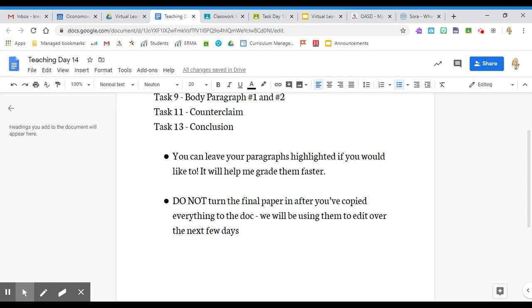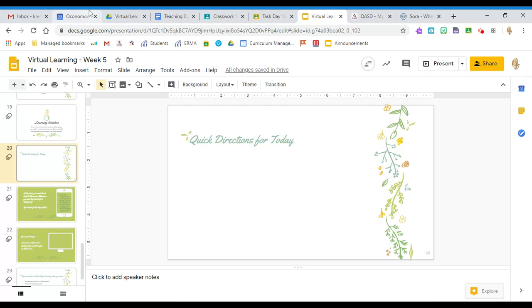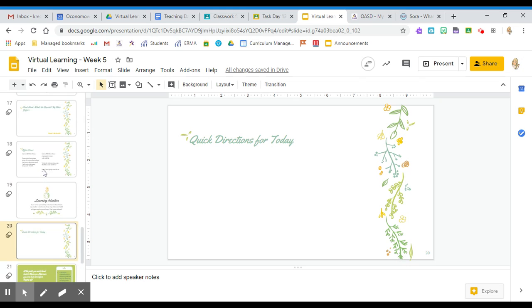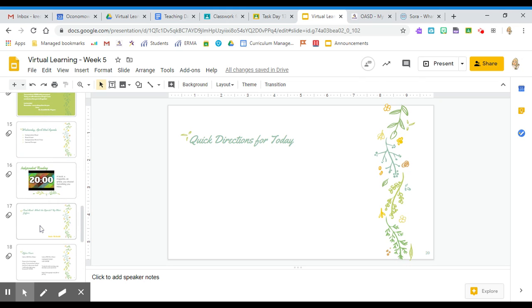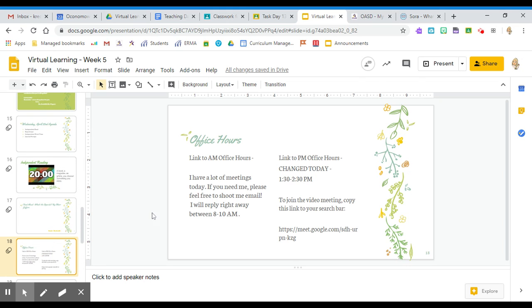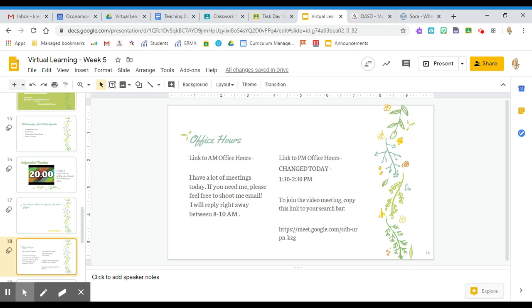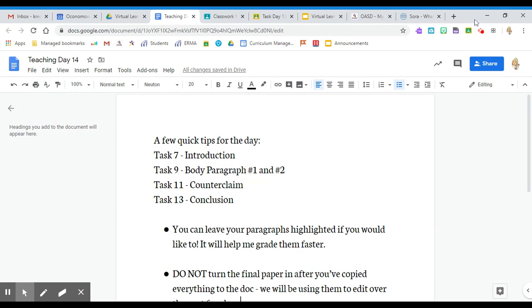I think those were the things I wanted to touch on. If you have questions, you can email me and I'll be available via email from 8 to 10. I will have office hours this afternoon from 1:30 to 2:30—they're just changed because I'm in meetings from about 10 to 1 o'clock. So if you need me, shoot me an email and I'll reply right away, or you can hop on office hours this afternoon. Have a wonderful day. I'll talk to you soon.